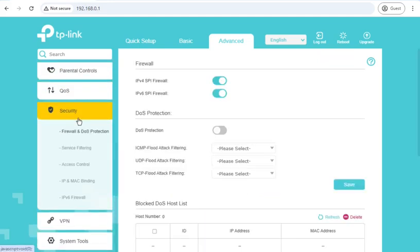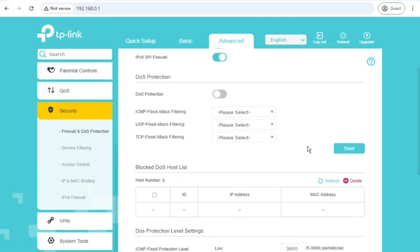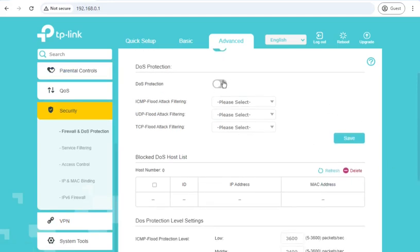Under security, we can enable and disable the IPv4 and IPv6 firewall. Enable denial of service protection, which probably doesn't really do a lot. It doesn't stop anyone sending the data down your line, but it would mean that, for example, if somebody sends lots and lots of pings, instead of your router responding to every single one of them, it would either rate limit them or just stop responding.